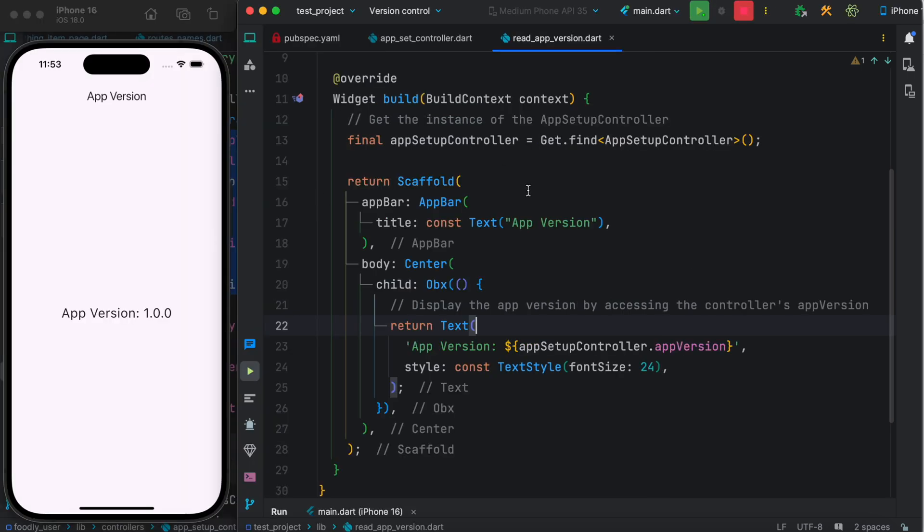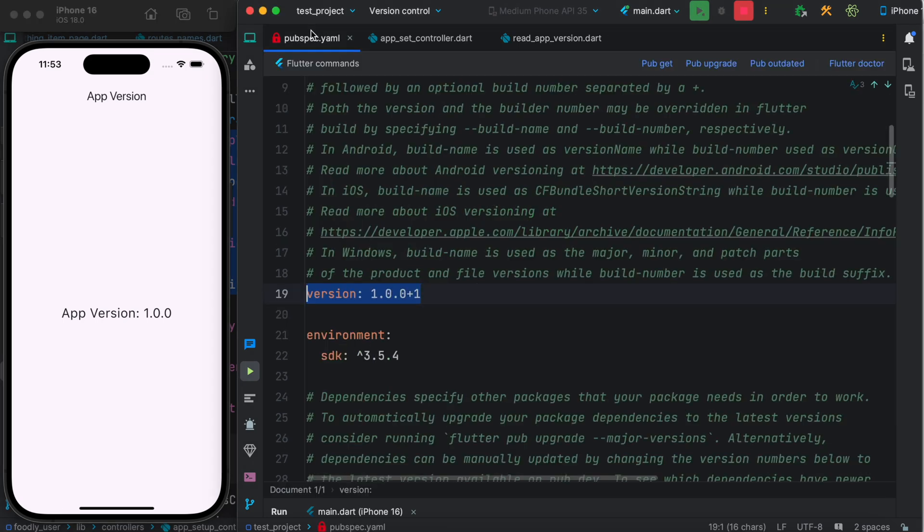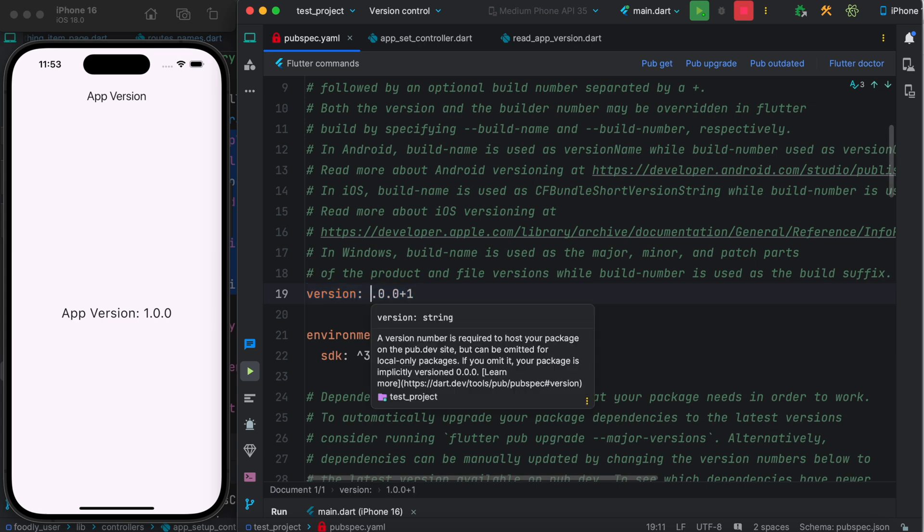Now I already started this app and here we see that our app version is this one. We can restore the app and we'll see it's the same. But now what if we update our pubspec.yml file and save?